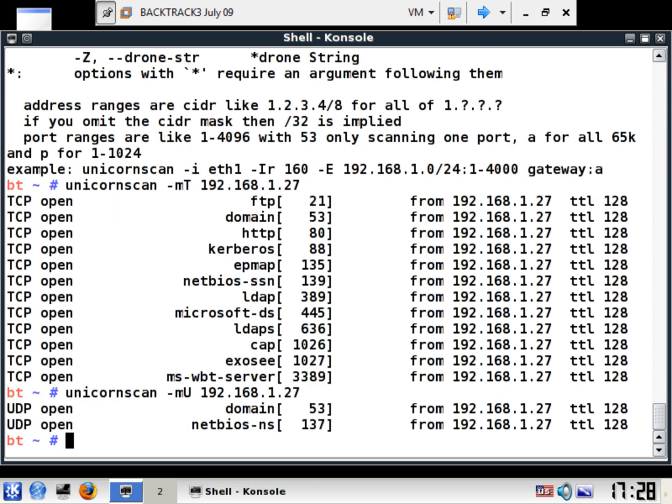So we found two UDP ports, 53 and 137. Now you notice we found three with super scan. Why is the difference?